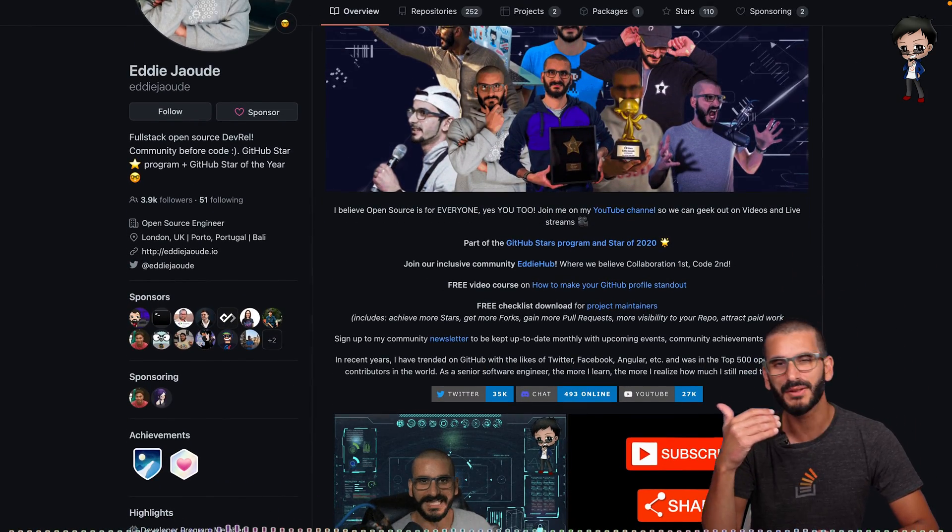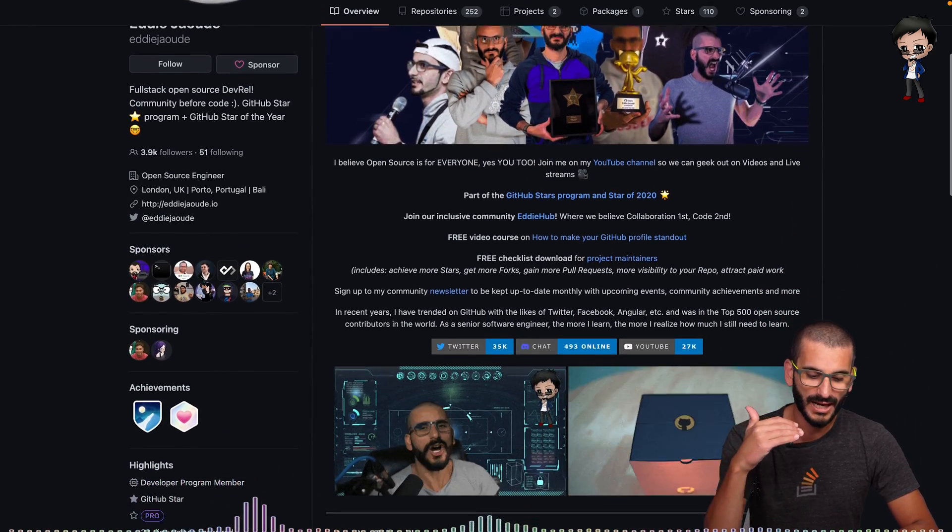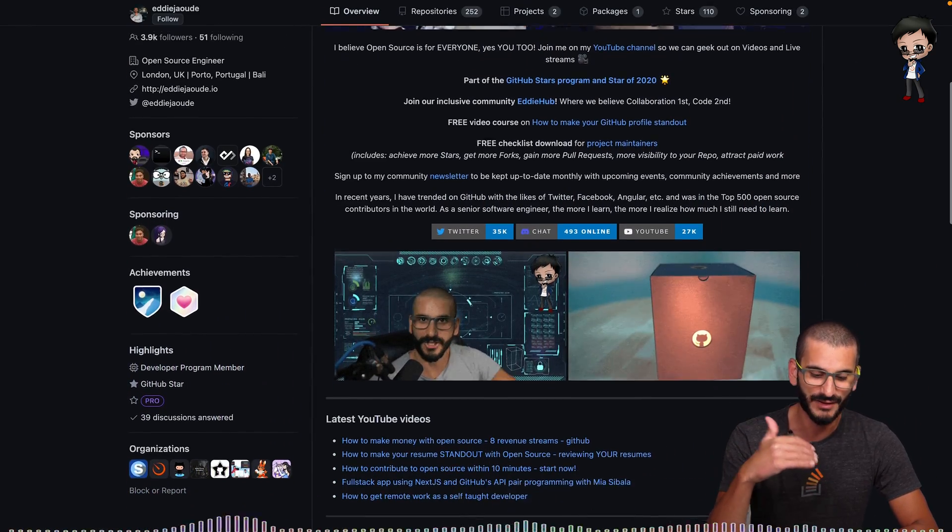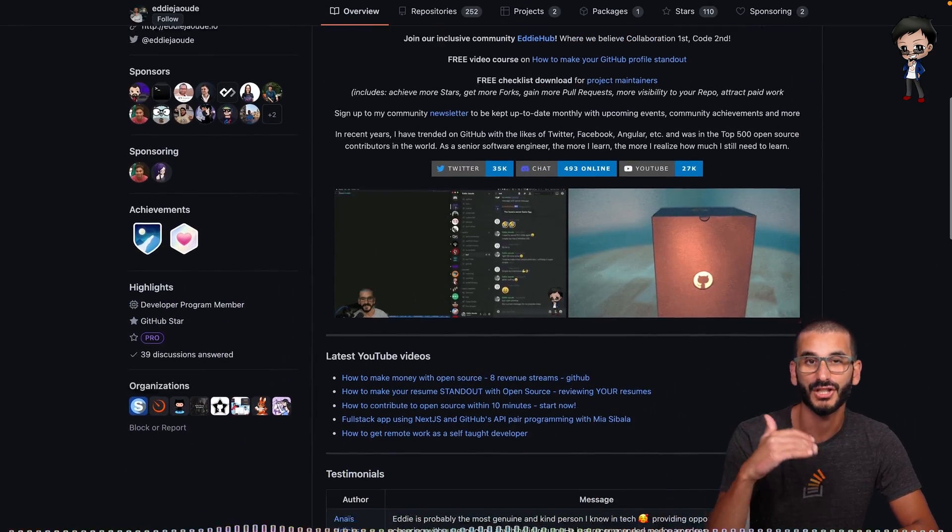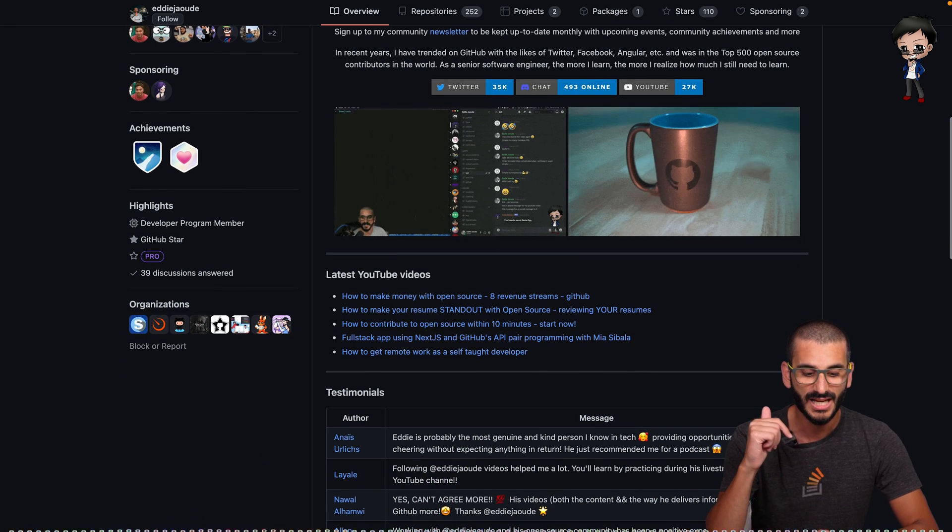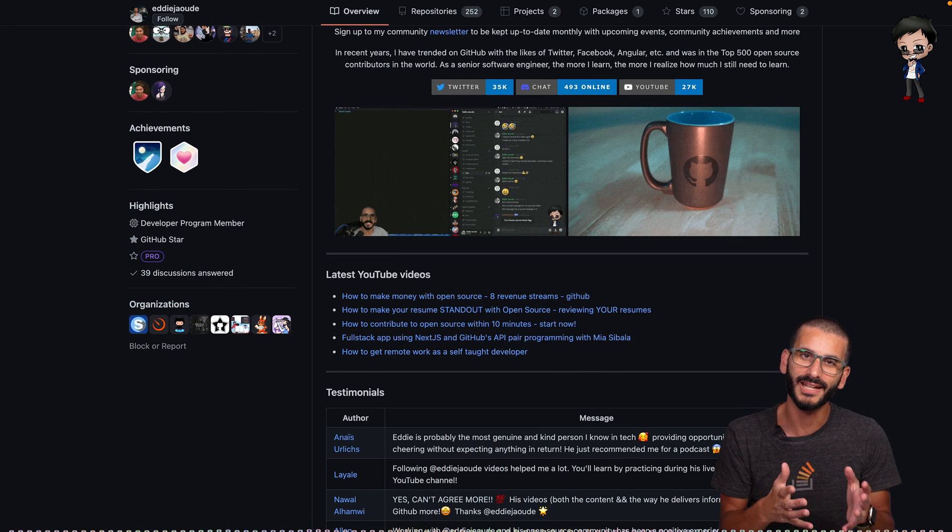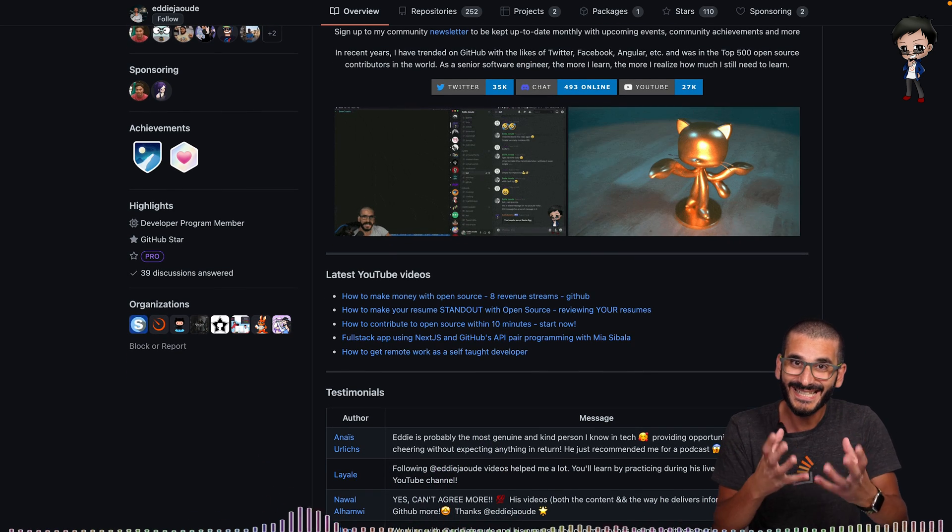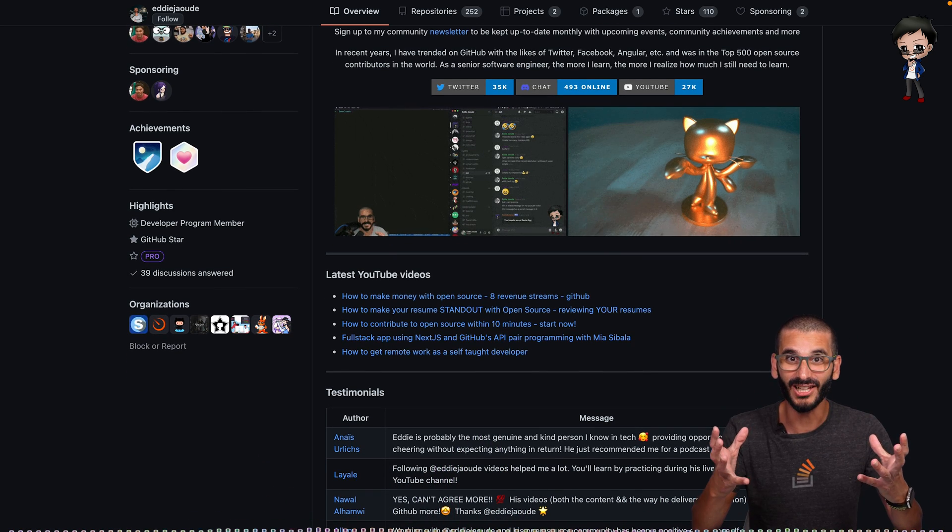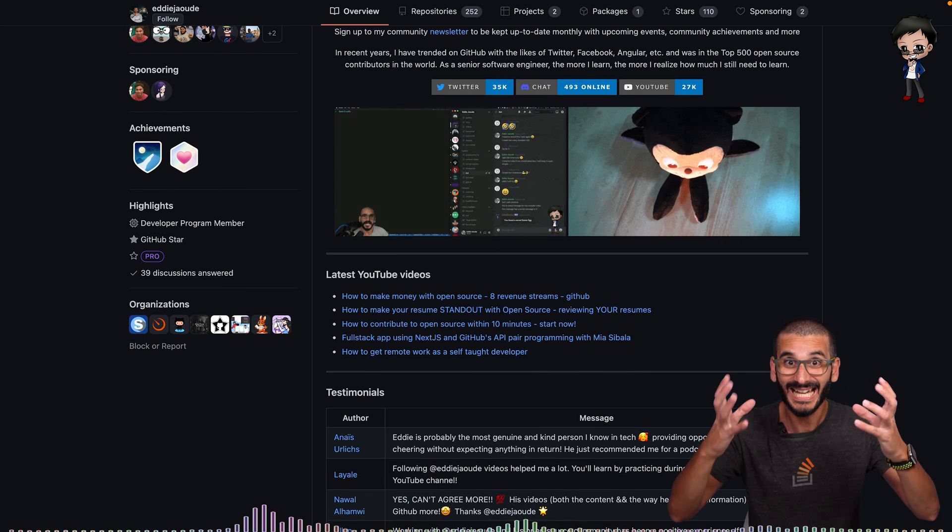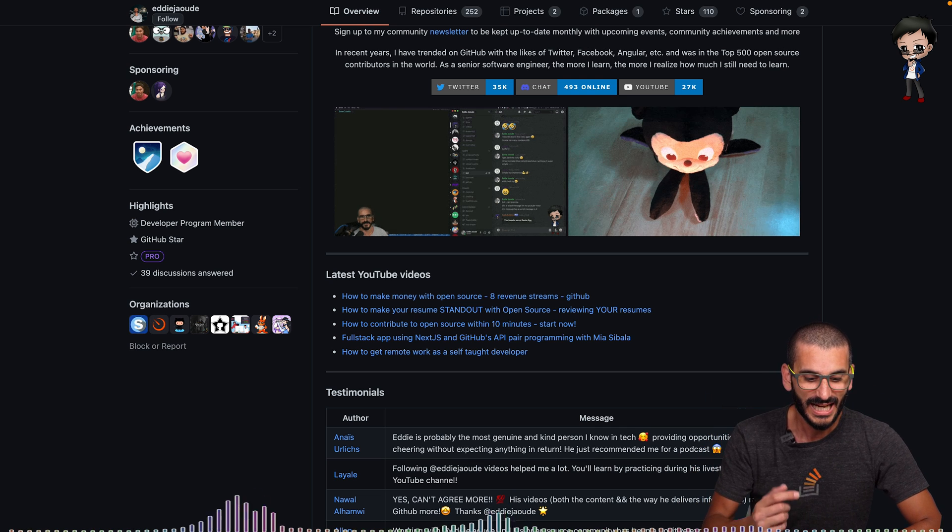So if you look down the left, you have the bio, you have your links, you have your sponsors, achievements, and you've got your highlight section. This stands out, highlights, like it stands out.